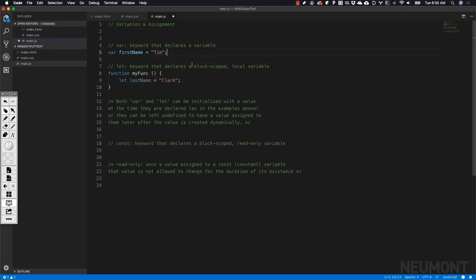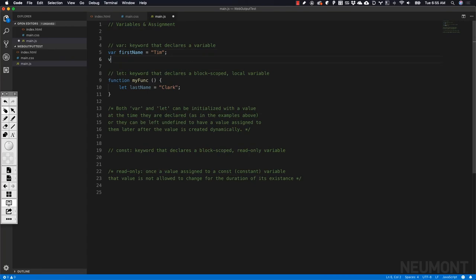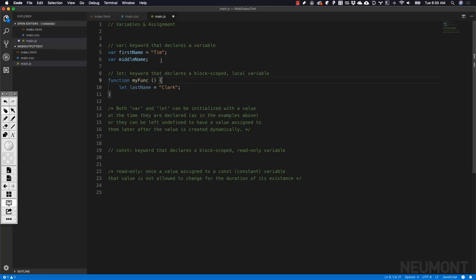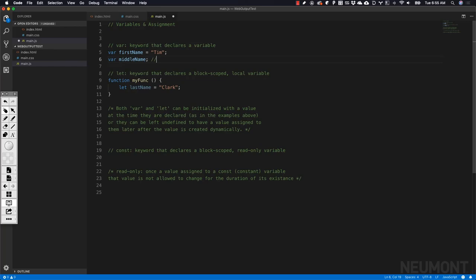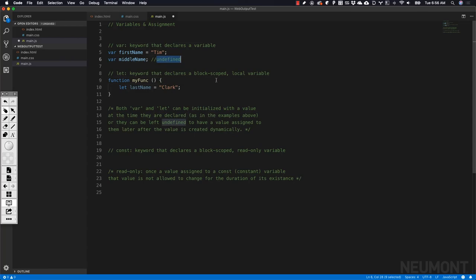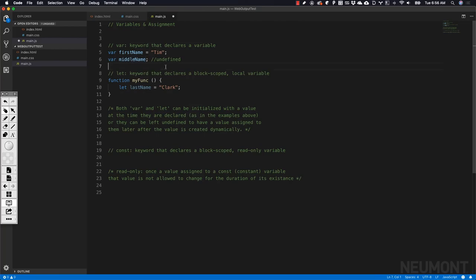We can also declare a variable. Let's do middleName. We can do that right there, and we don't have to assign it anything yet. In this situation, when we declare a variable and don't assign data to it, it ends up holding the value undefined. That is a word in JavaScript that lets us know that this variable does not yet have a value assigned to it.